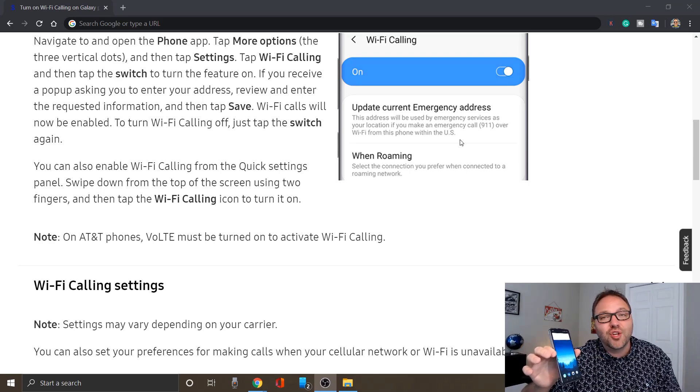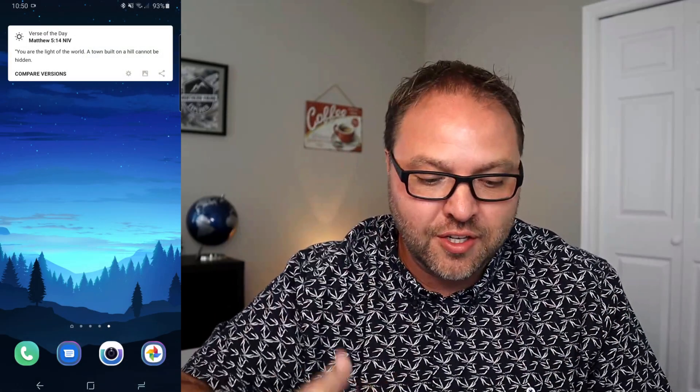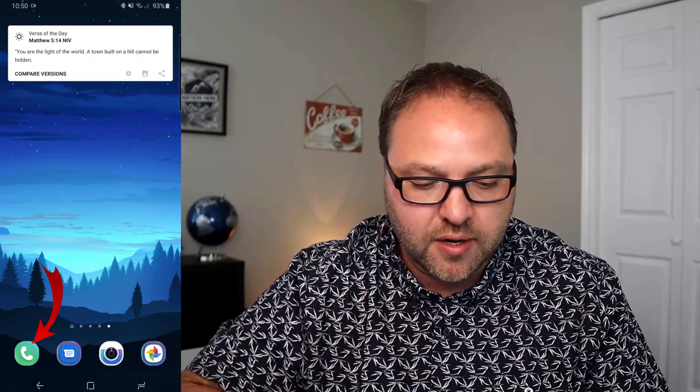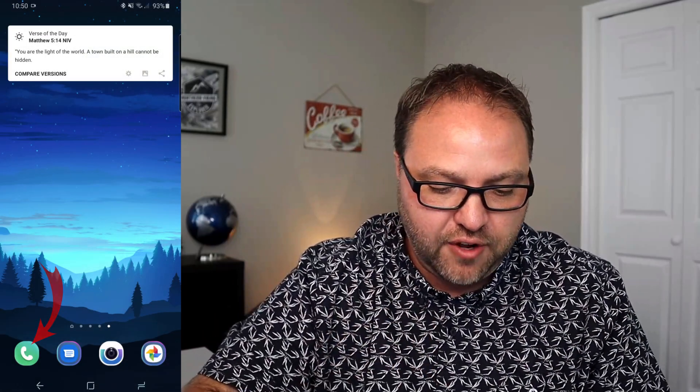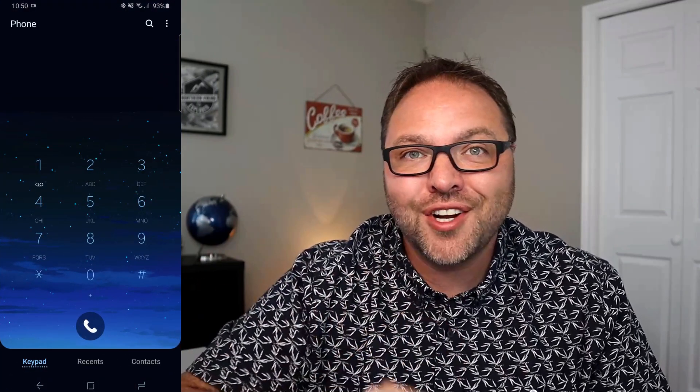All right. So the first thing we need to do is open up the phone app on our Samsung Galaxy phone. This is where you go to make a phone call. Once you're in here,